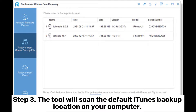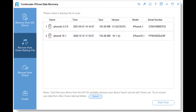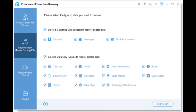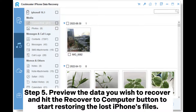Step 3: The tool will scan the default iTunes backup location on your computer. Select the latest backup from the application's interface and hit the Start Scan button. Step 4: An interface displaying all the available data types will be displayed. Select the data you want to restore and click the Start Scan button. Step 5: Preview the data you wish to recover and hit the Recover to Computer button to start restoring the lost iPhone's files.